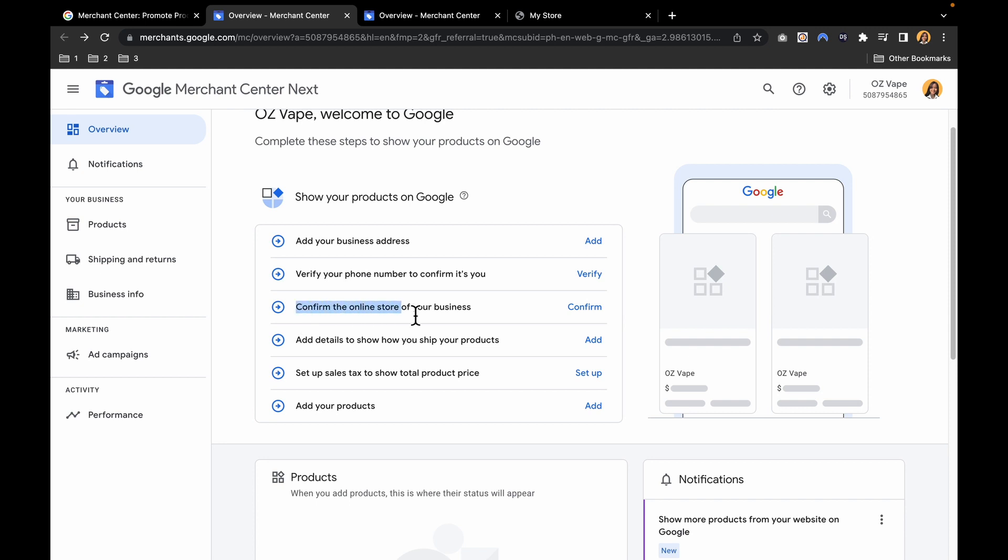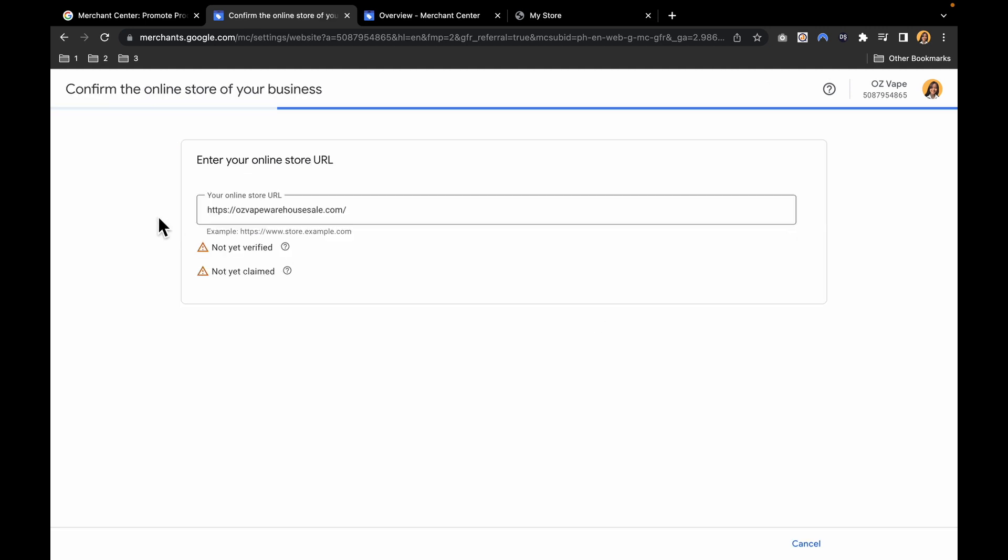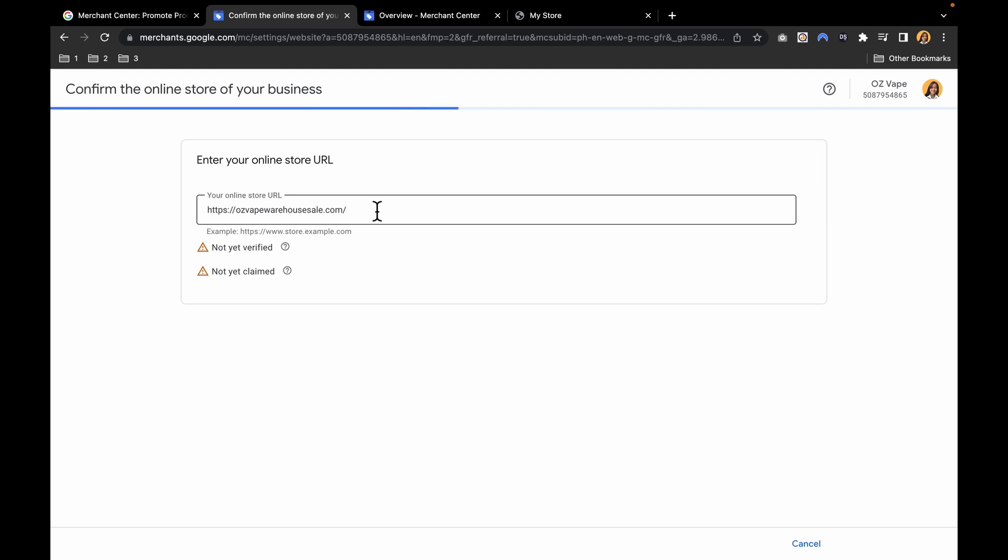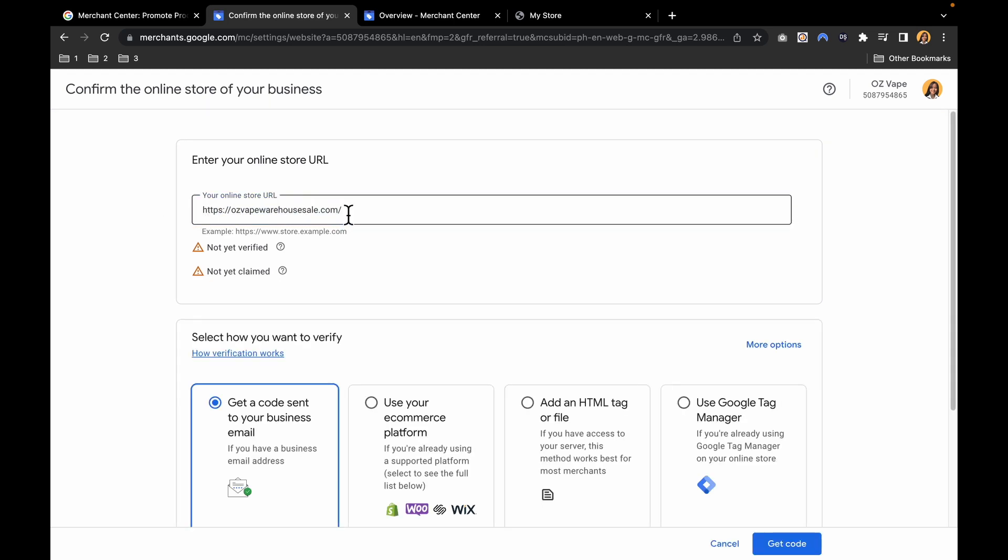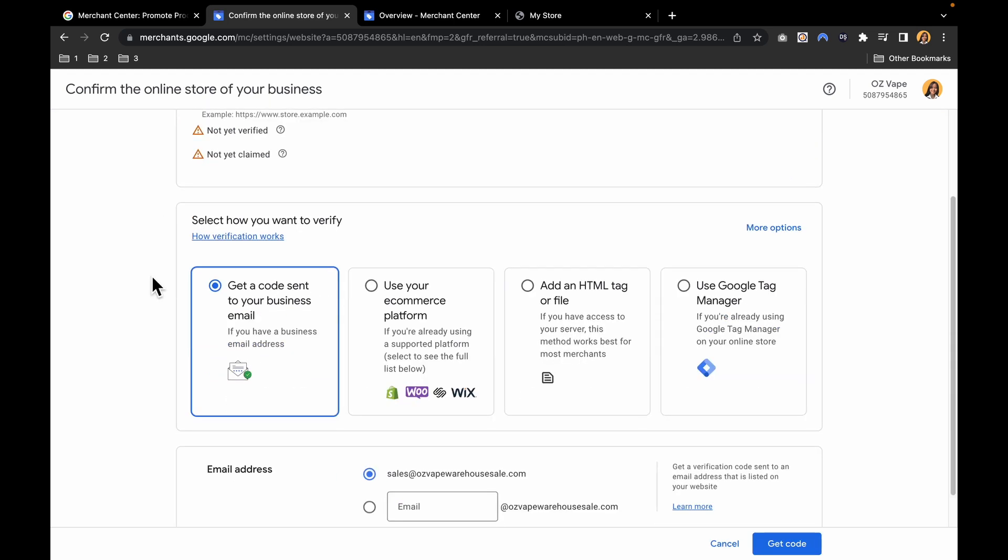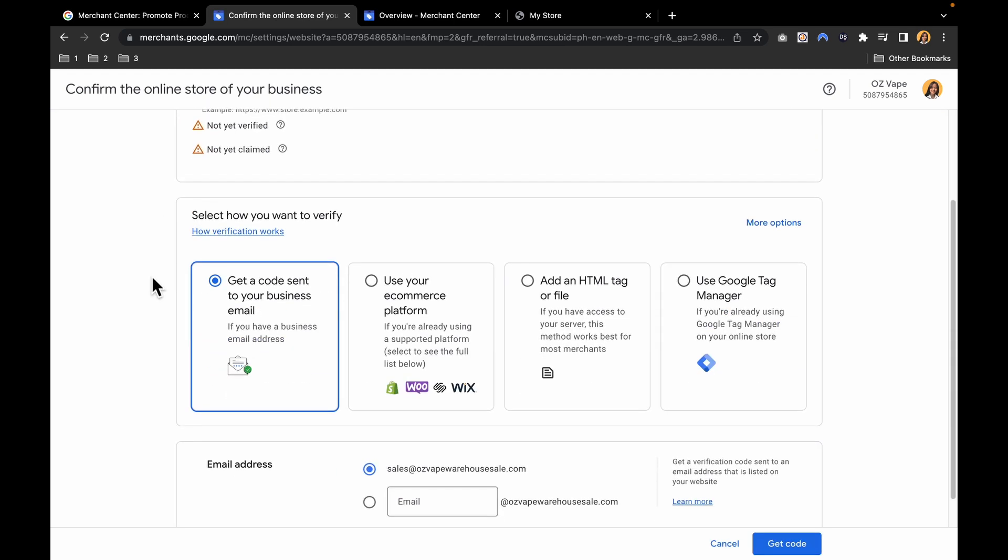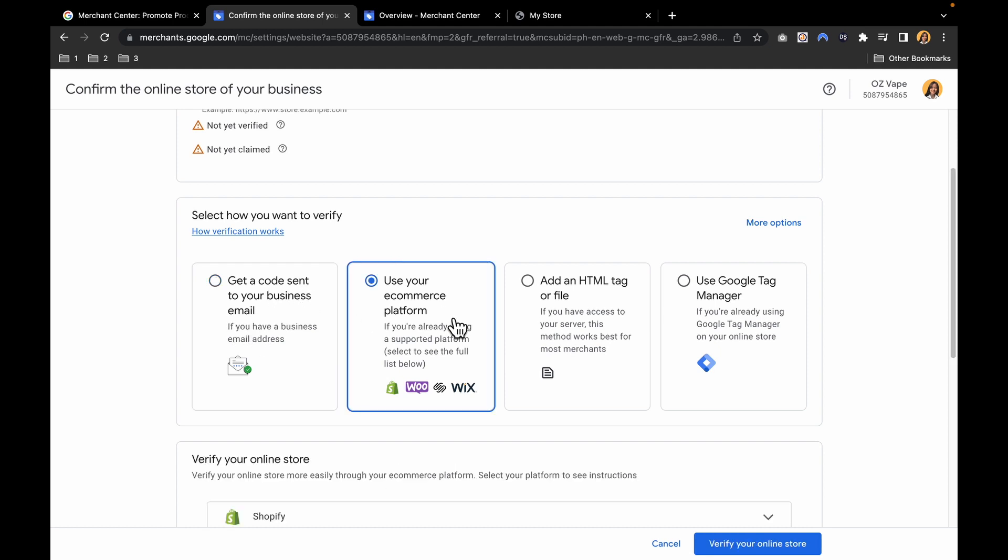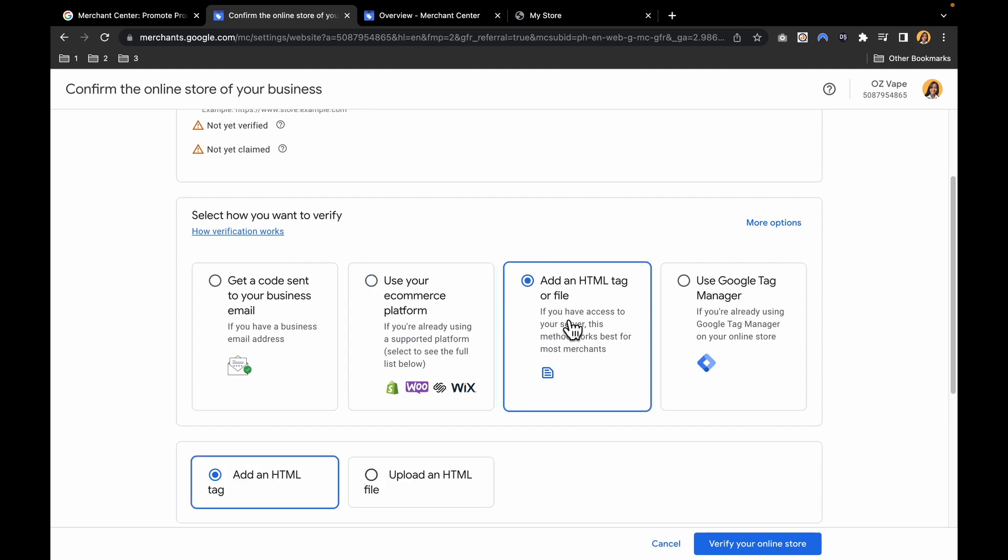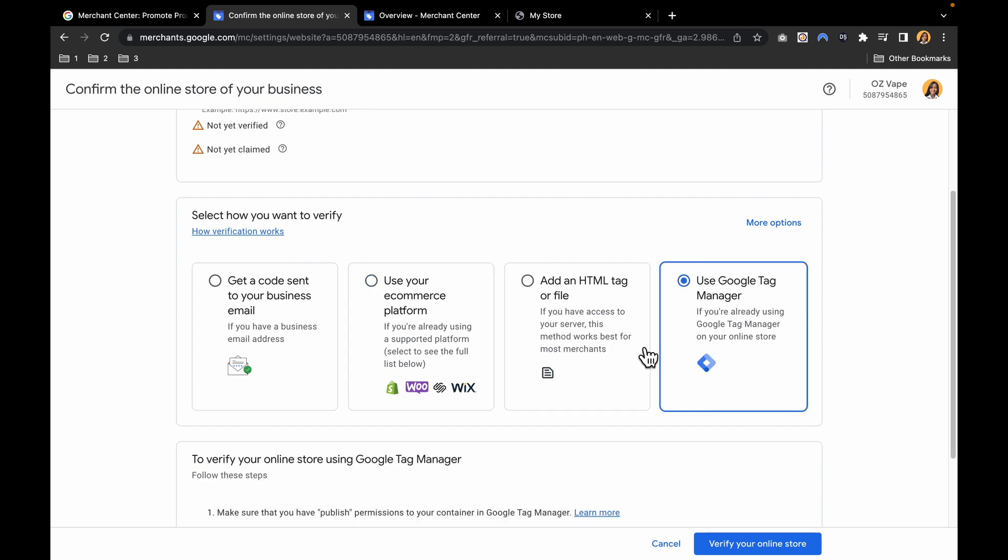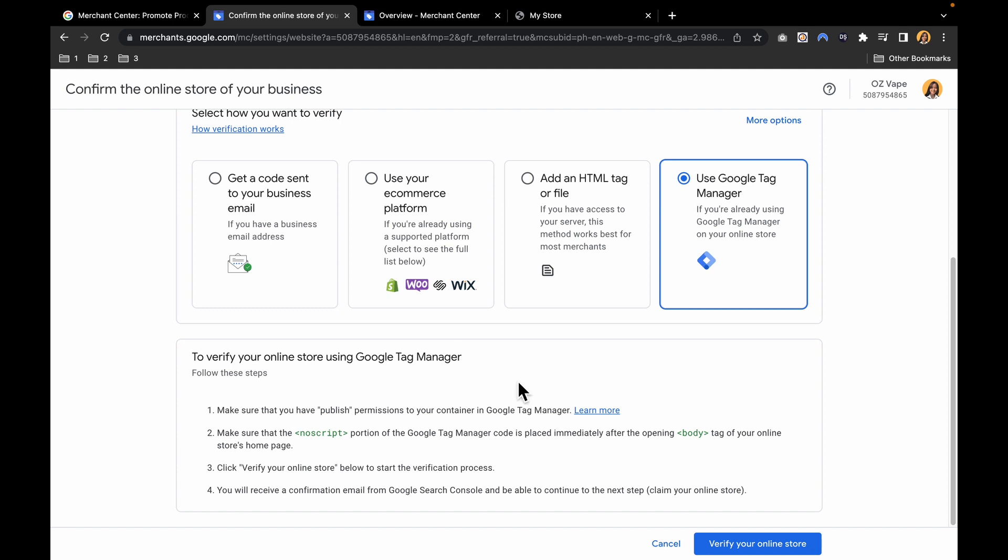The third would be confirm the online store of your business. You have to put your online store URL in here. It is automatically put in. You need to verify it through a code sent to your business email, or use your e-commerce platform such as Shopify, WooCommerce, Wix, or add an HTML tag or file, or use Google Tag Manager, whatever suits you.